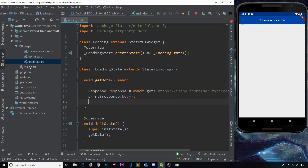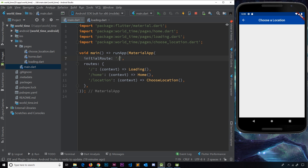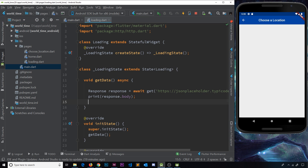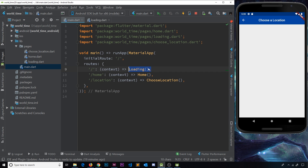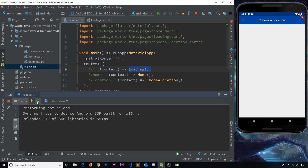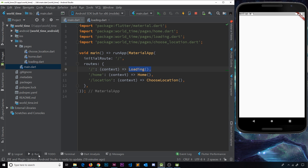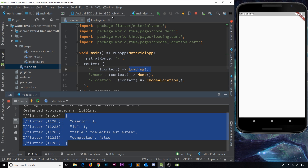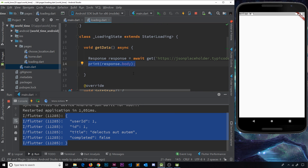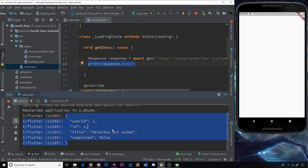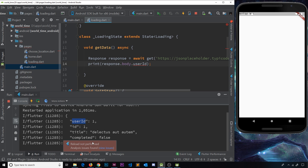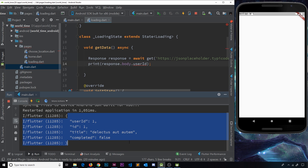I'm going to go to main.dart and change the initial route to just a forward slash, which will load up the loading widget - the widget with all this code inside it. After saving and hot restarting, we can see the data printing - this is the response body. Now this looks very much like a map, but it's actually not a map. If we try to access a property like userId it won't work - we get an error because this is not actually a map or object of any kind. It's a string, and that string looks like an object but it's a string representation - that's what JSON is.